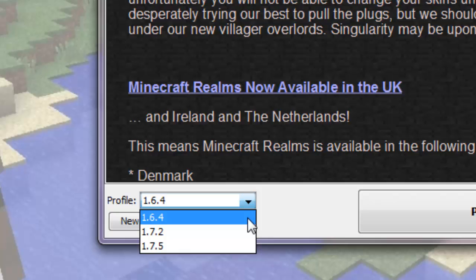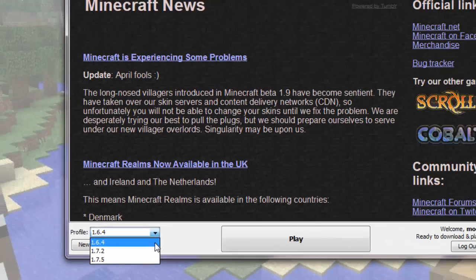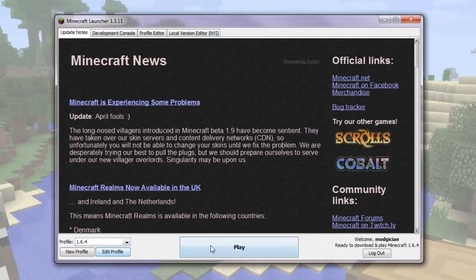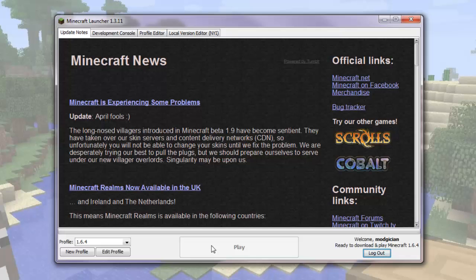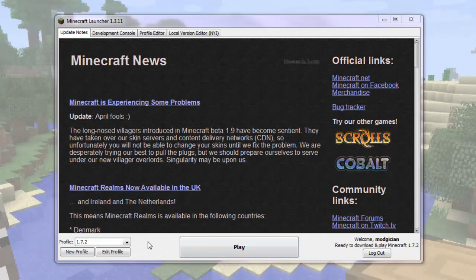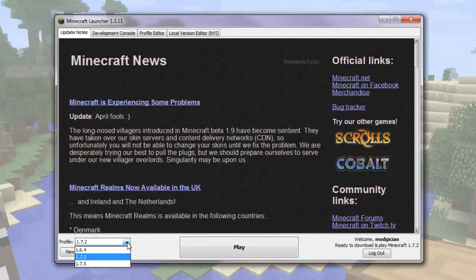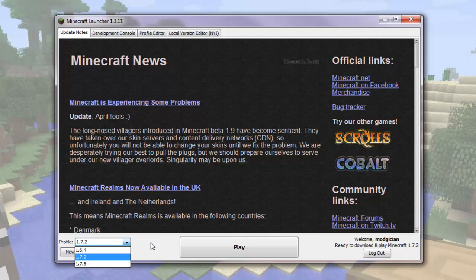Next, you will need to run each of these profiles at least once, so that it downloads those versions onto your computer. So just select it from the drop-down, click Play, and launch the profile. Rather than make you wait, I'll go ahead and pause the video and come back when I finish doing this. There we go. So all of these profiles have now downloaded the files they need to run. That's all you need to do for now in Minecraft.